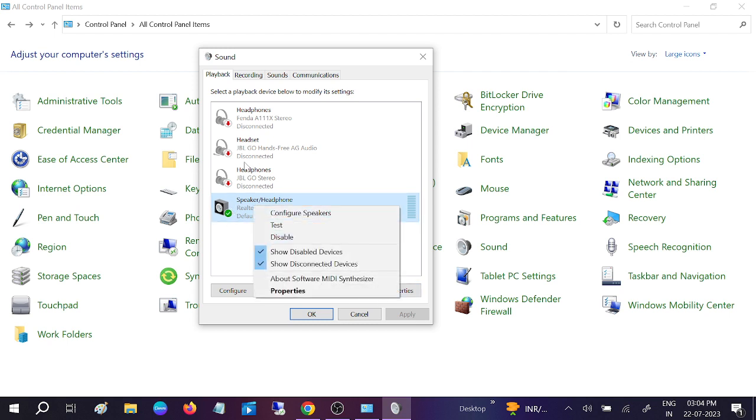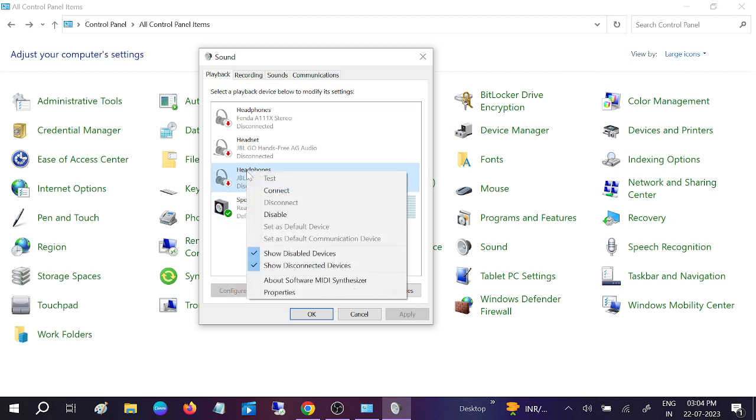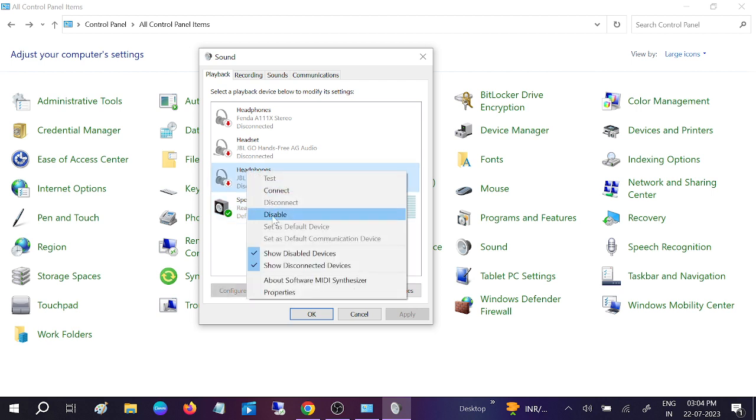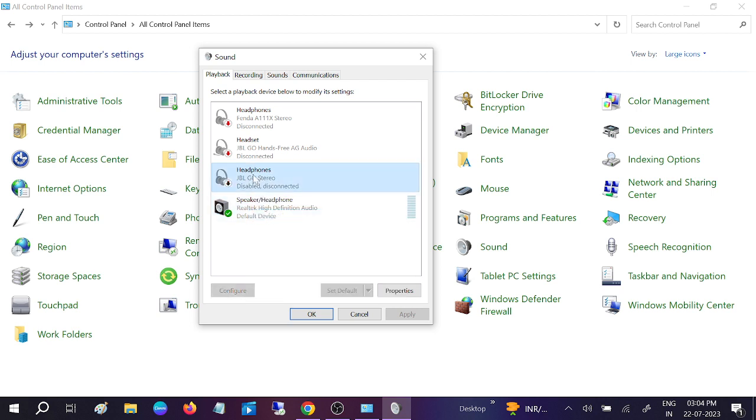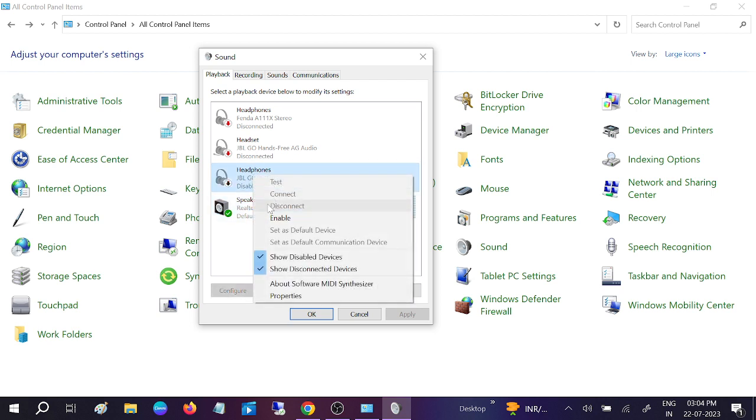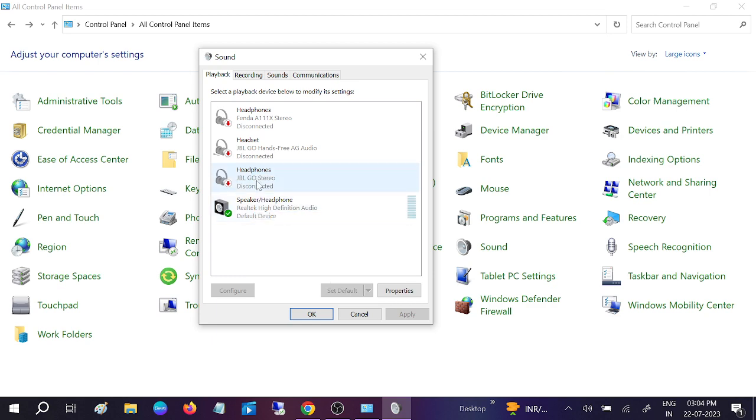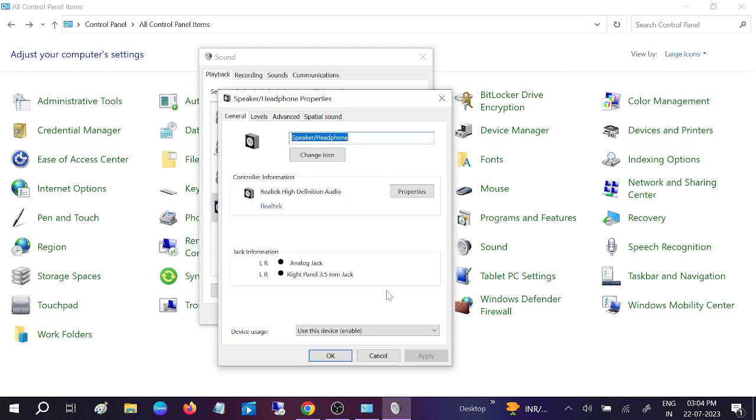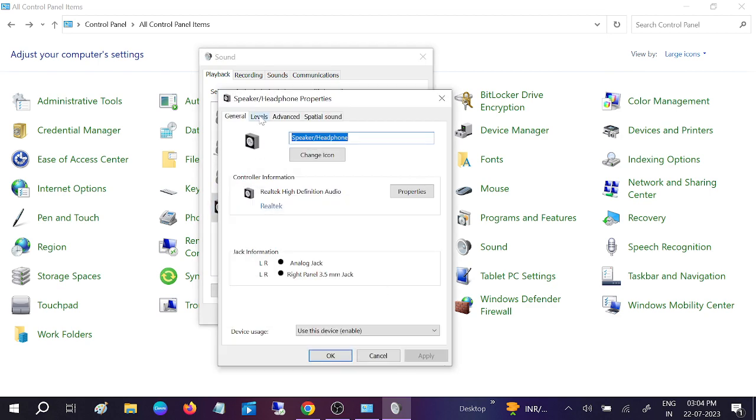If it is disabled, just enable this option. Go to its properties. After that, go to Levels and make sure it is not muted from here as well.